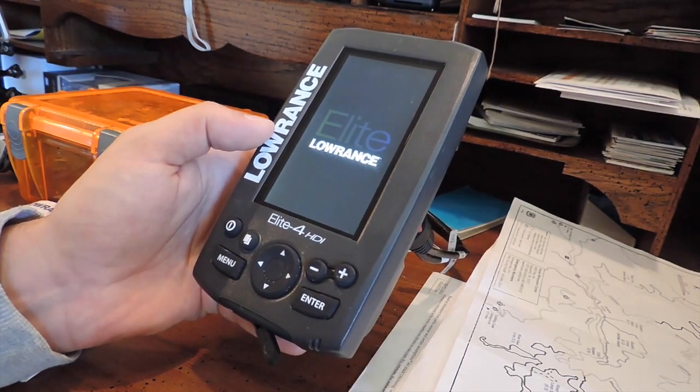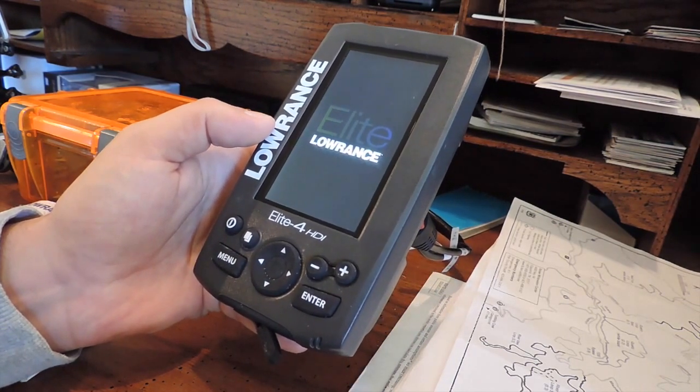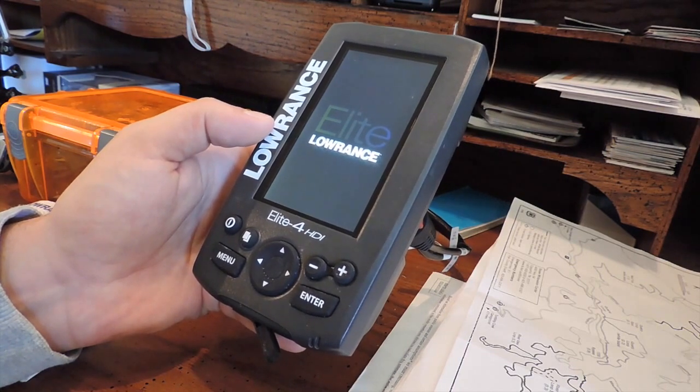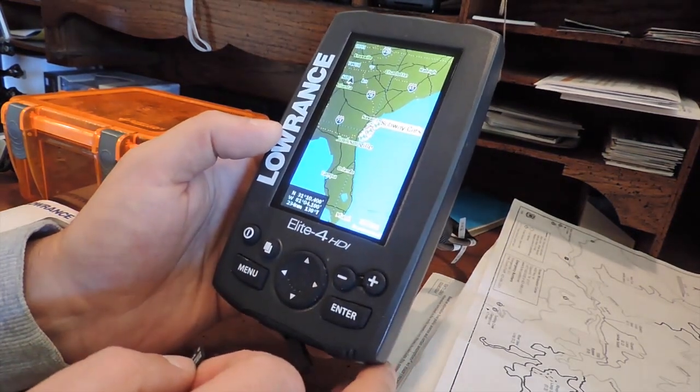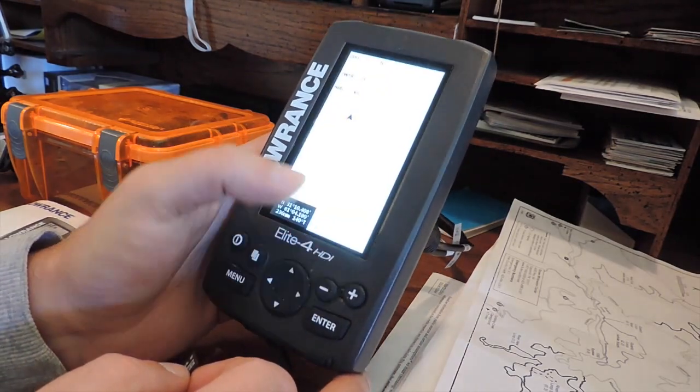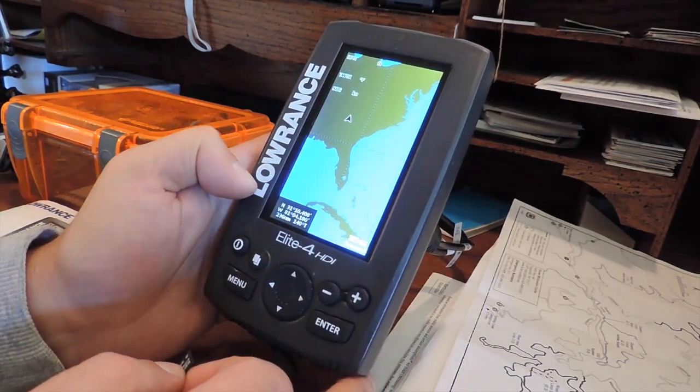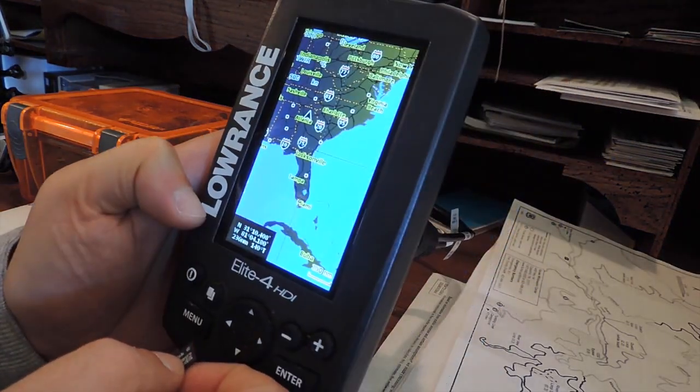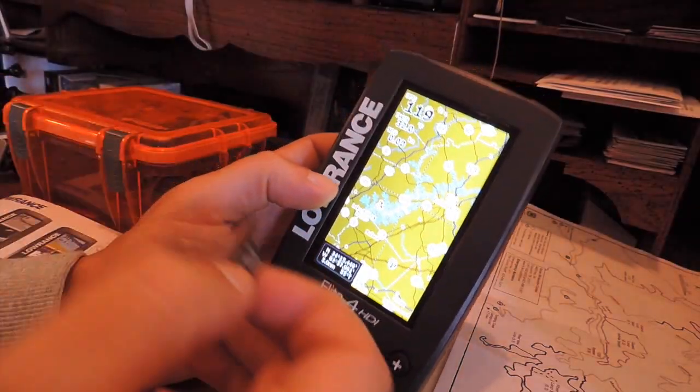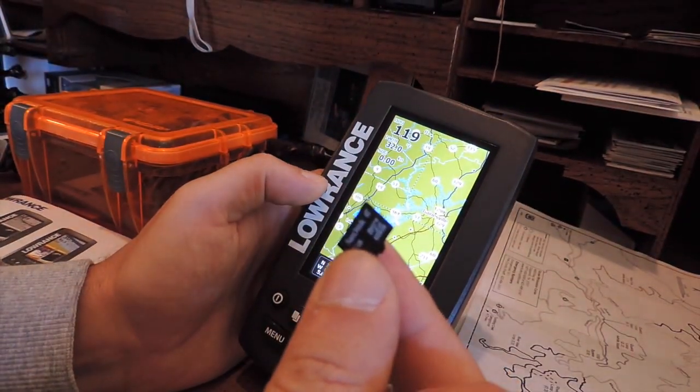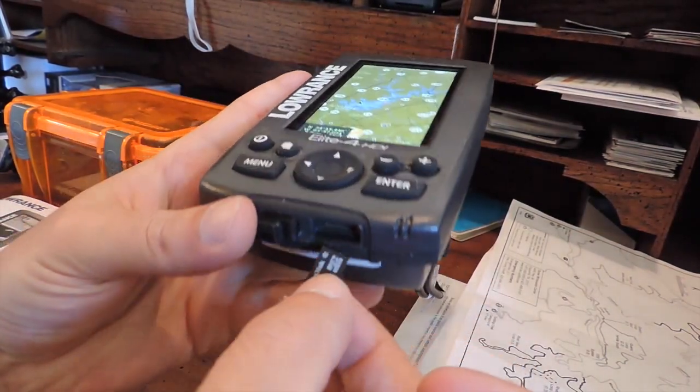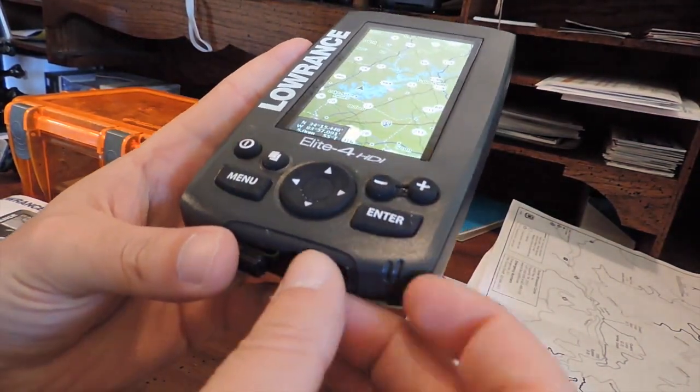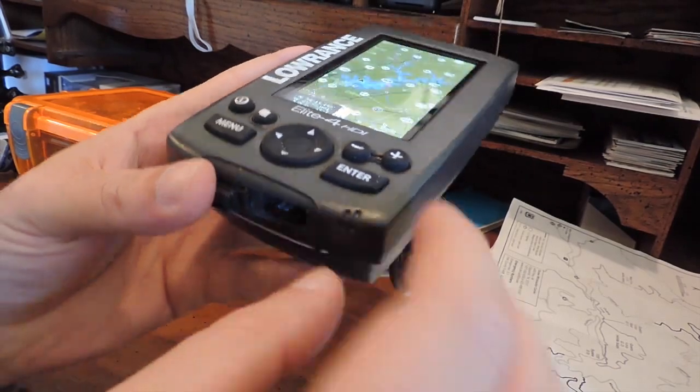Take the card out of your machine, remove the mini SD card from the adapter, and plug it into the Lowrance Elite 4 HDI. Underneath the directional pad there's a little rubber stopper. You're going to want to open that up, and inside you'll see a port for the mini SD card.